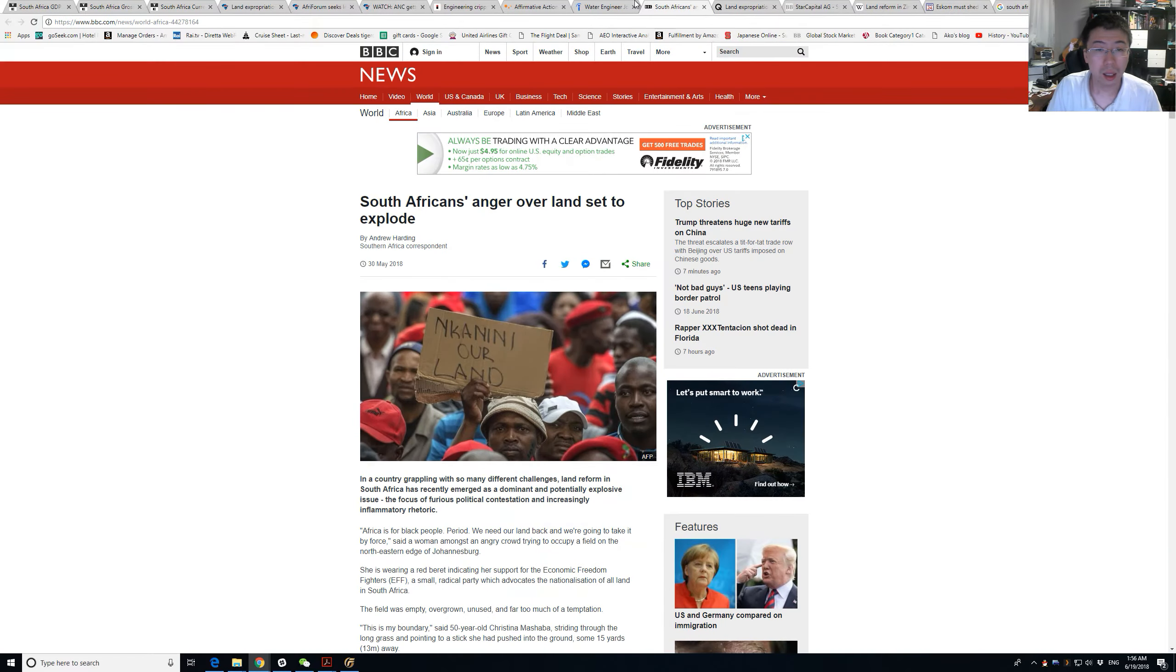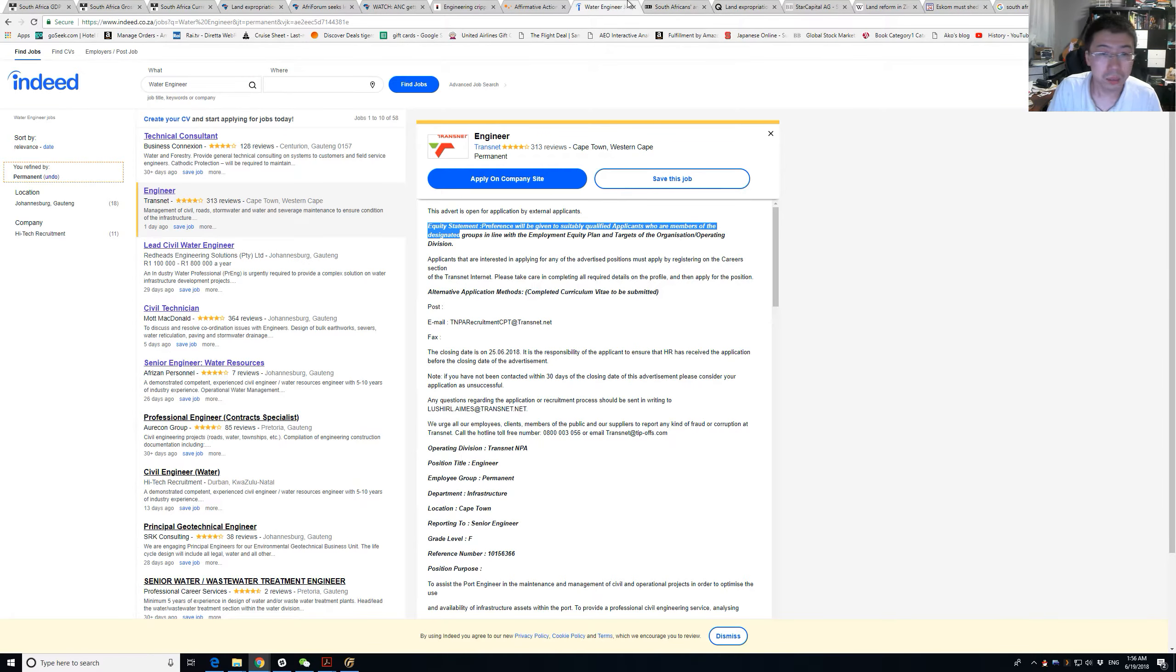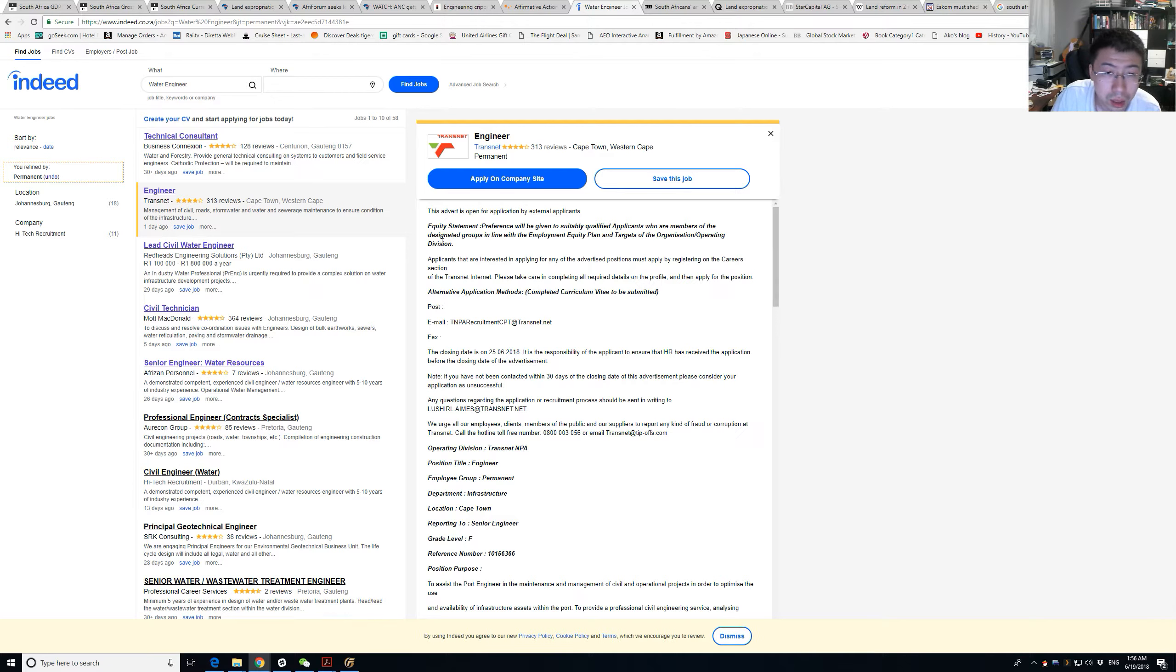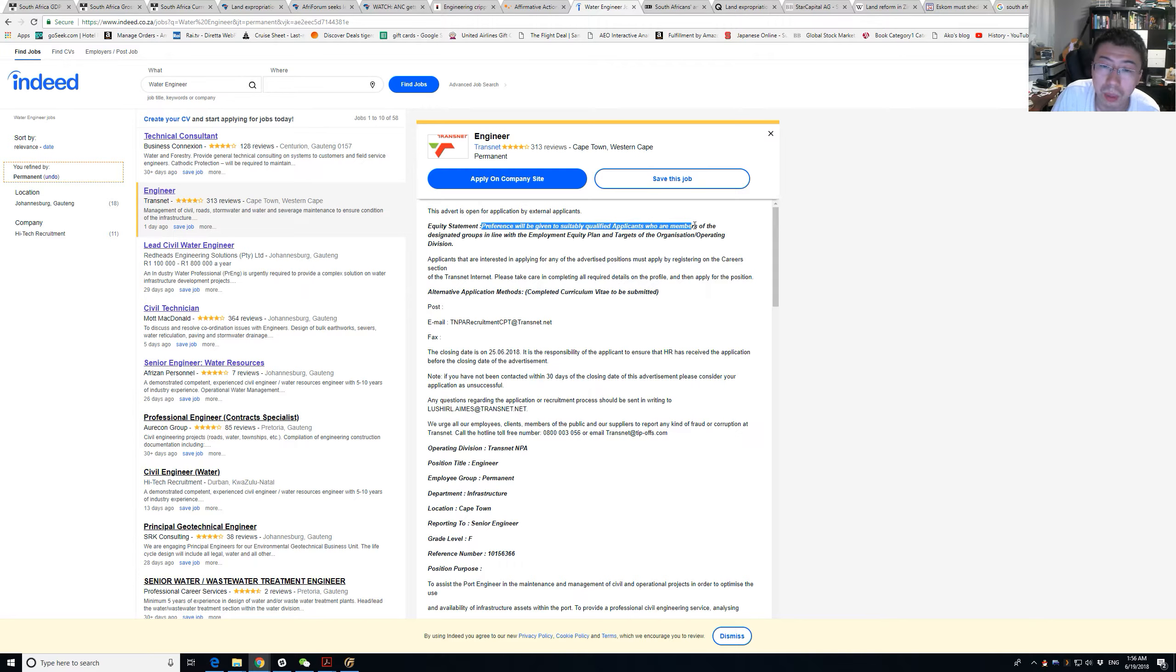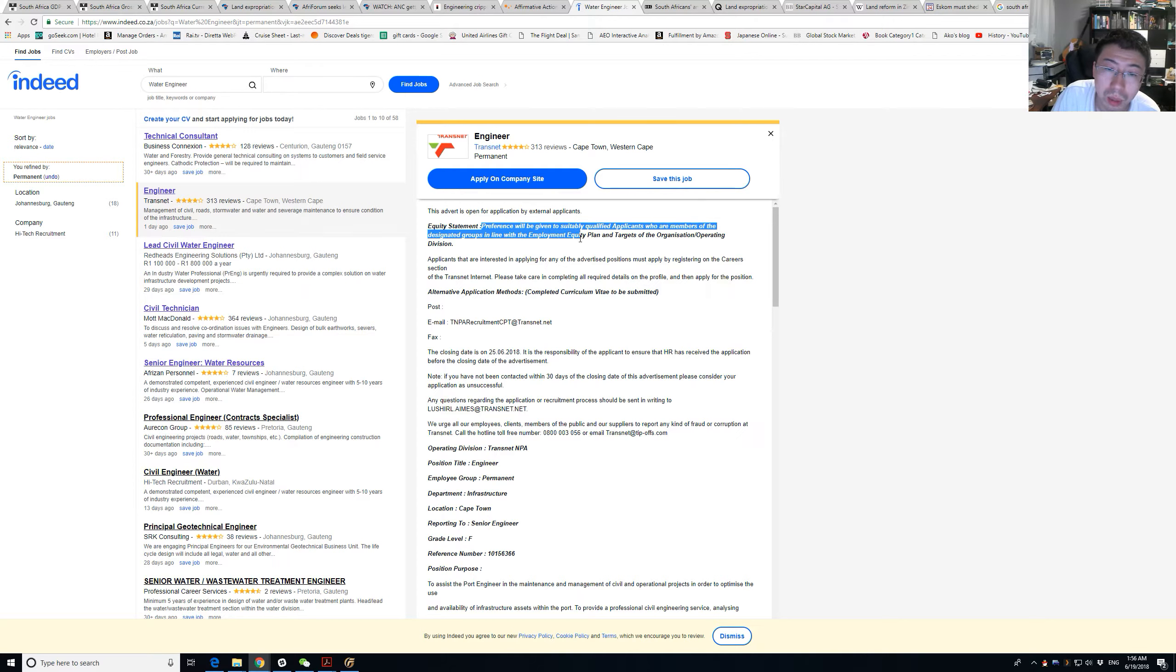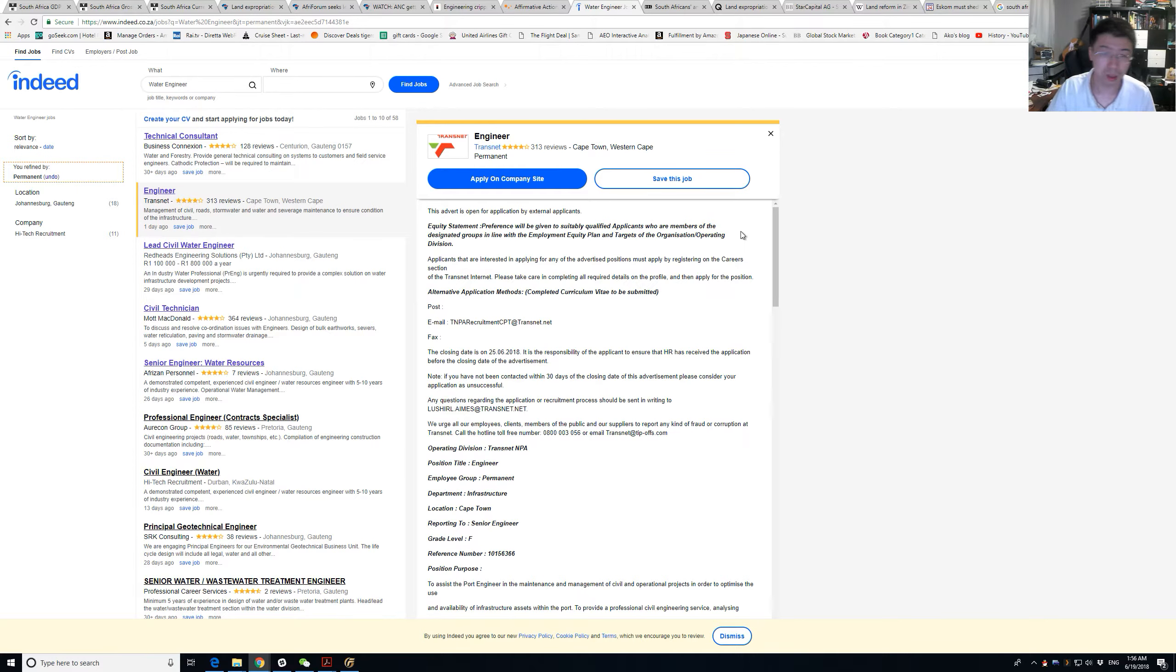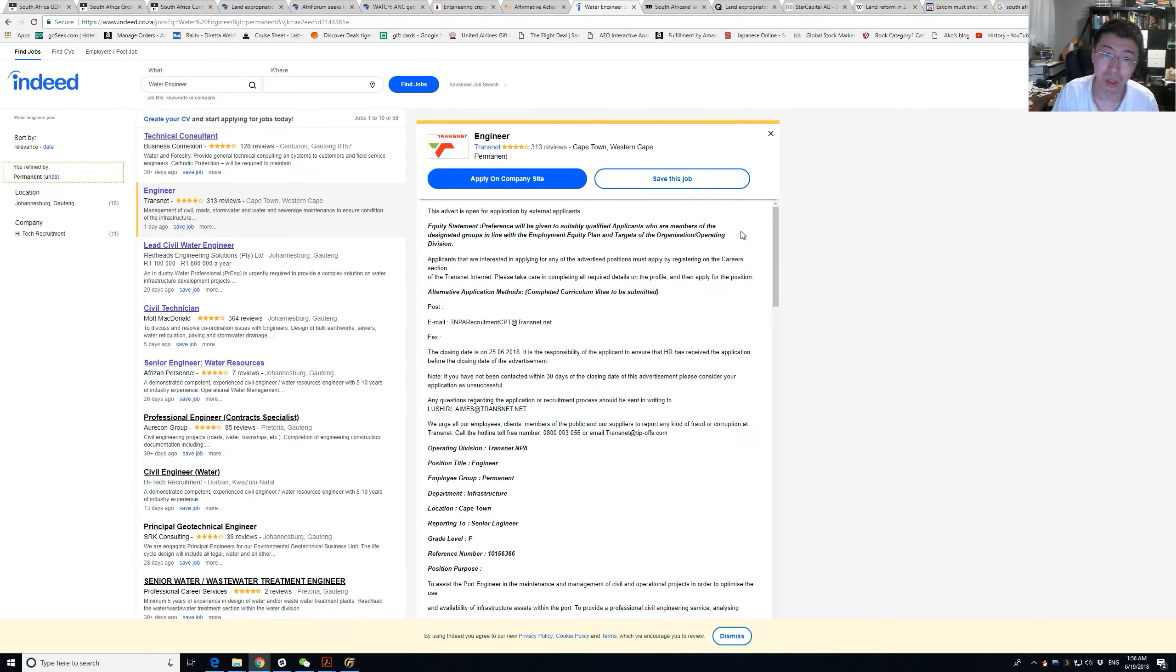You might say, why can't you just hire black people? But what if there aren't that many black people qualified for such jobs? I started checking South African hiring websites. They even have this equity statement: preference will be given to suitably qualified applicants that are members of designated groups.